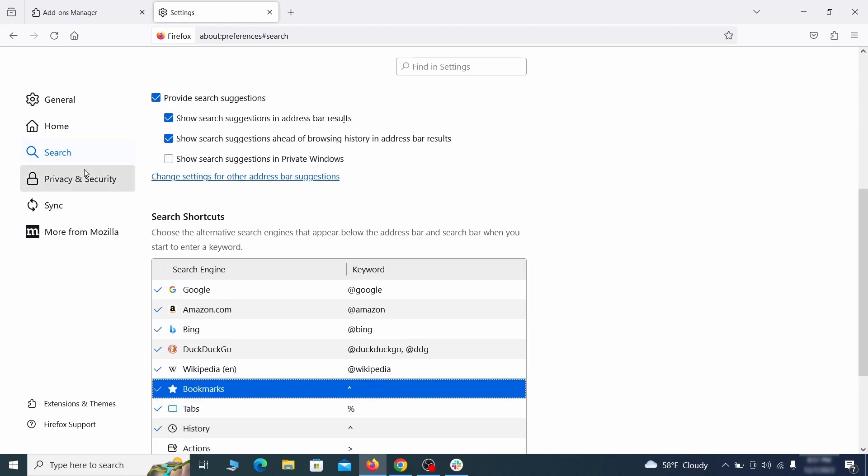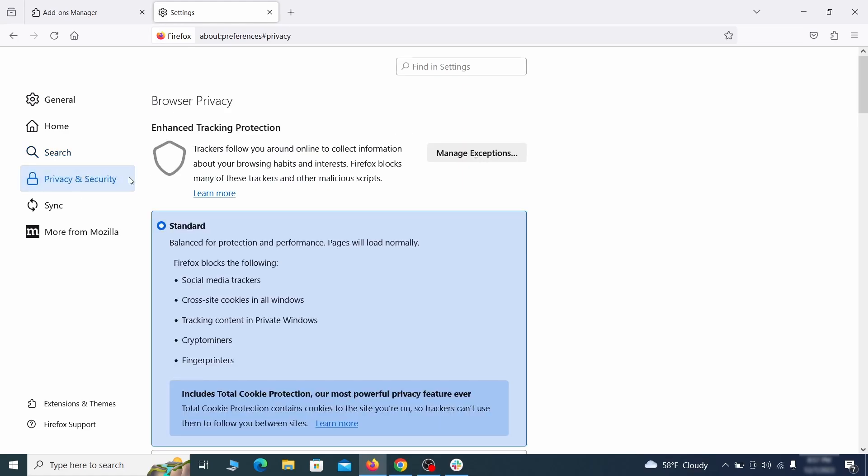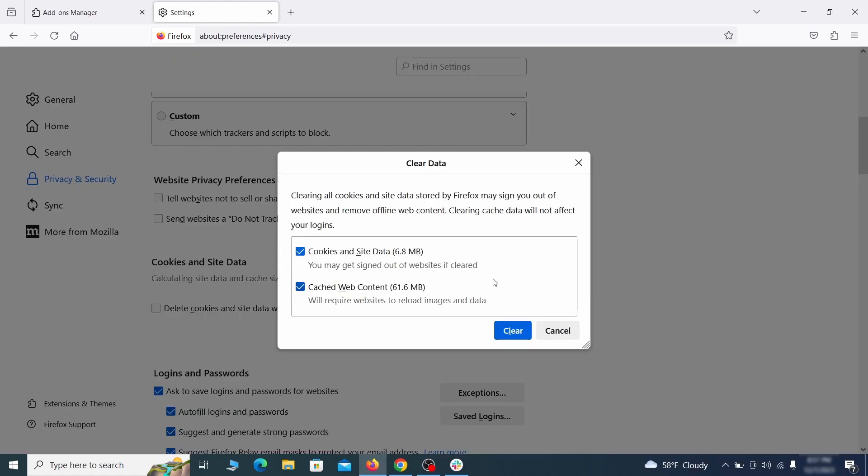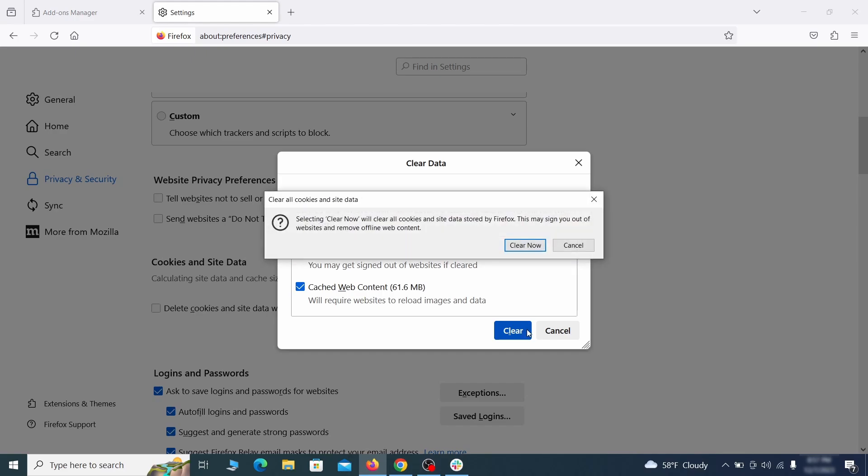Moving to the privacy and security, scroll down until you get to the cookies inside data and click on clear data. Make sure that both boxes are checked and click on clear.